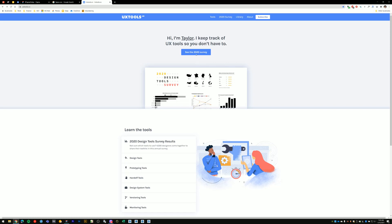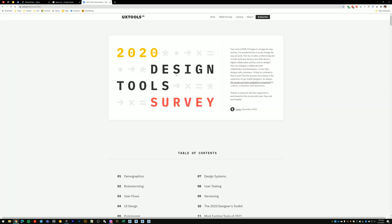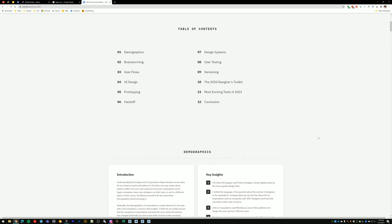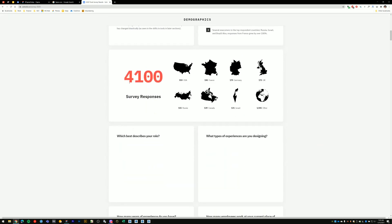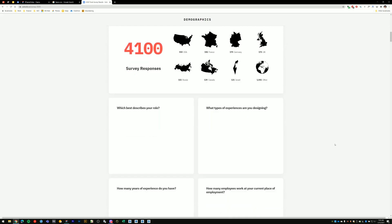So here we have the results for the 2020 design survey. And I actually contributed to this one and the 2019 survey. But if we jump to last year's survey and look at some of the results, Taylor has surveyed 4,100 designers from all across the world.